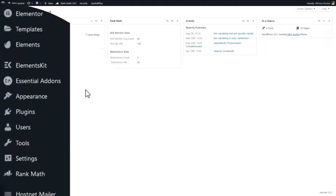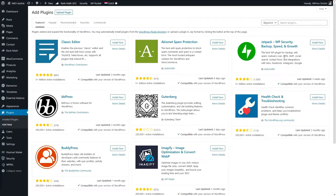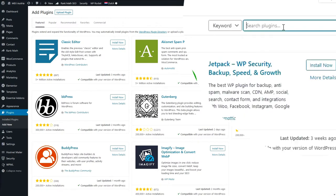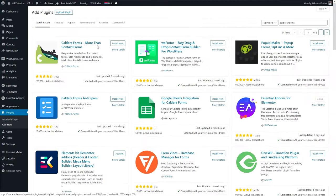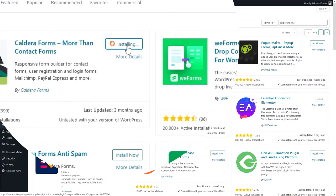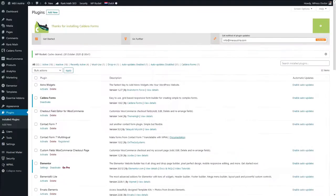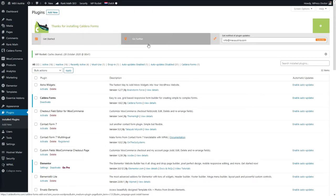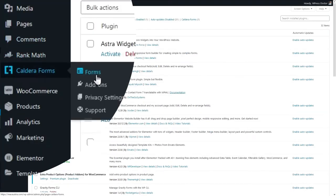Go to Plugins, Add New. Then on the top right corner type in Caldera Forms and press Enter. Press the button Install Now and when it's done press Activate. Now you don't want to click on those buttons right there because you will go to another website, so we click on the left side on Caldera Forms.